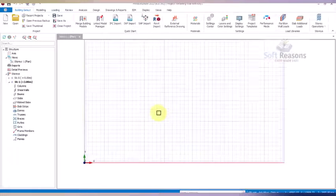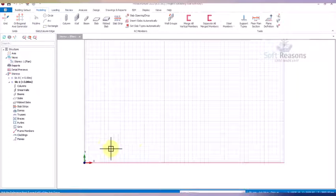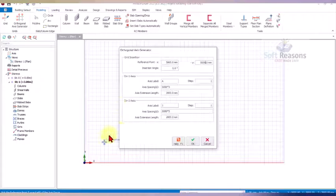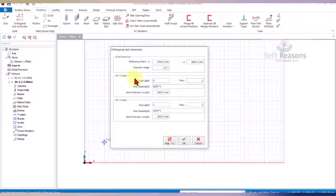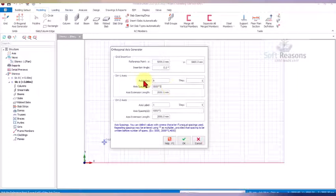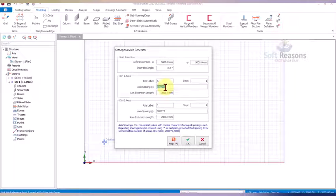The template is ready. We navigate to the Modeling tab, click on the Orthogonal Axis Generator, and pick a point on the joint environment. In the direction that exists, this direction is labeled A and it is always the horizontal direction, so we are going to be setting up grid lines.